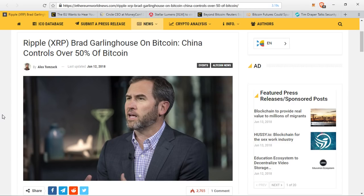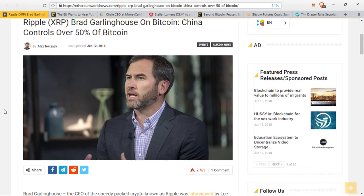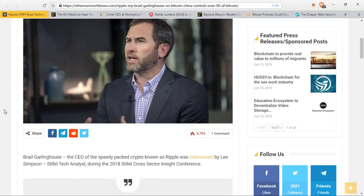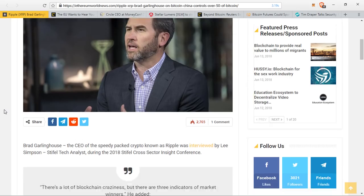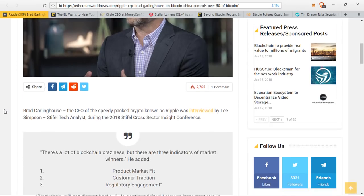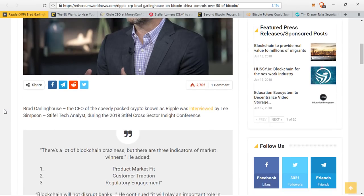To start things off, Brad Garlinghouse recently spoke about the state of cryptocurrencies and had a lot to say about exactly who controls Bitcoin. Brad Garlinghouse, the CEO of Ripple, was interviewed by Lee Simpson, Stifle tech analyst, during the 2018 Stifle Cross Sector Insight Conference.